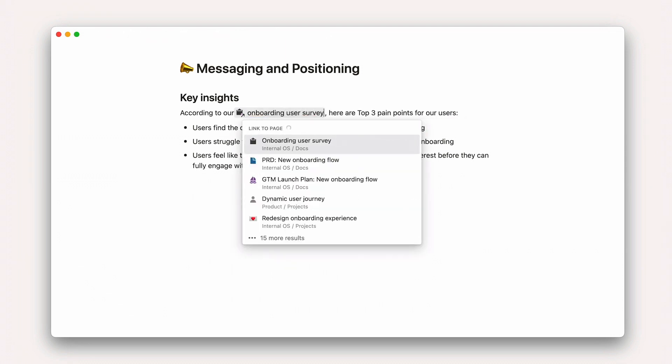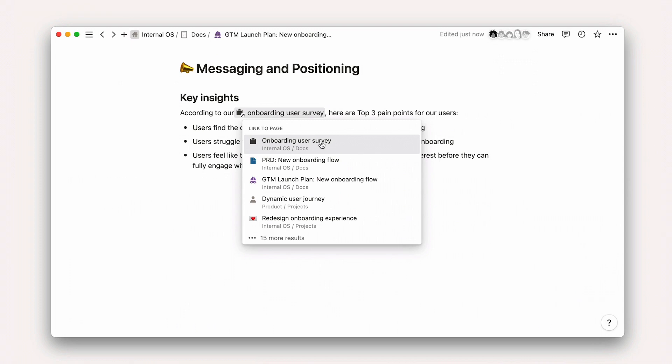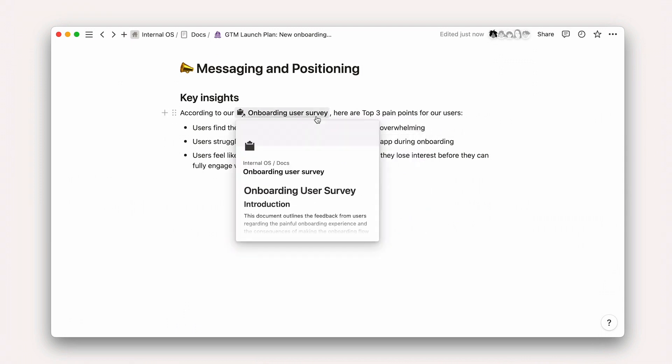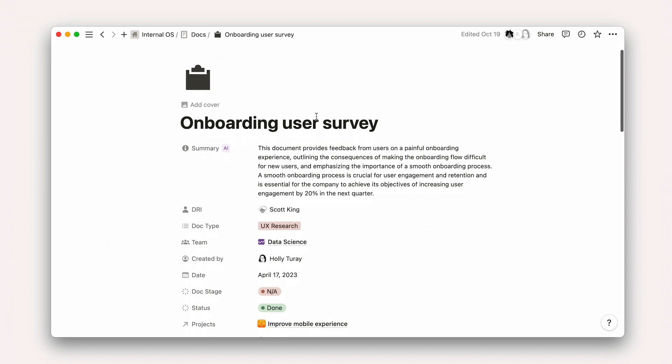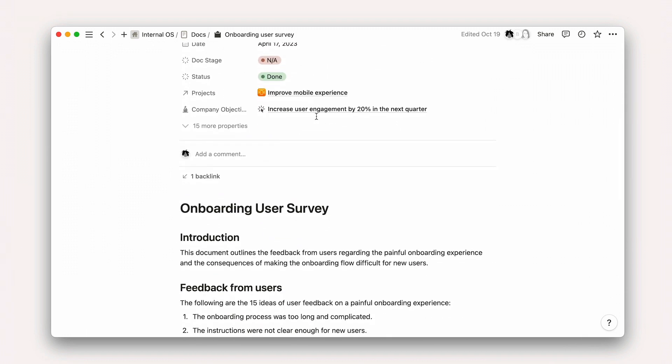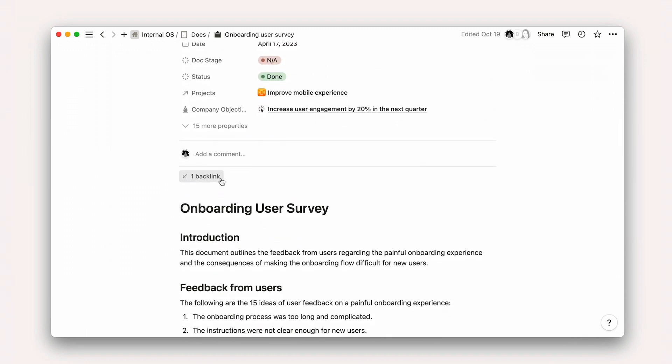This creates a quick link to the other doc which enables two things: a rich preview of that doc's content, and a backlink on the other doc to help you navigate to related or connected thoughts more easily.